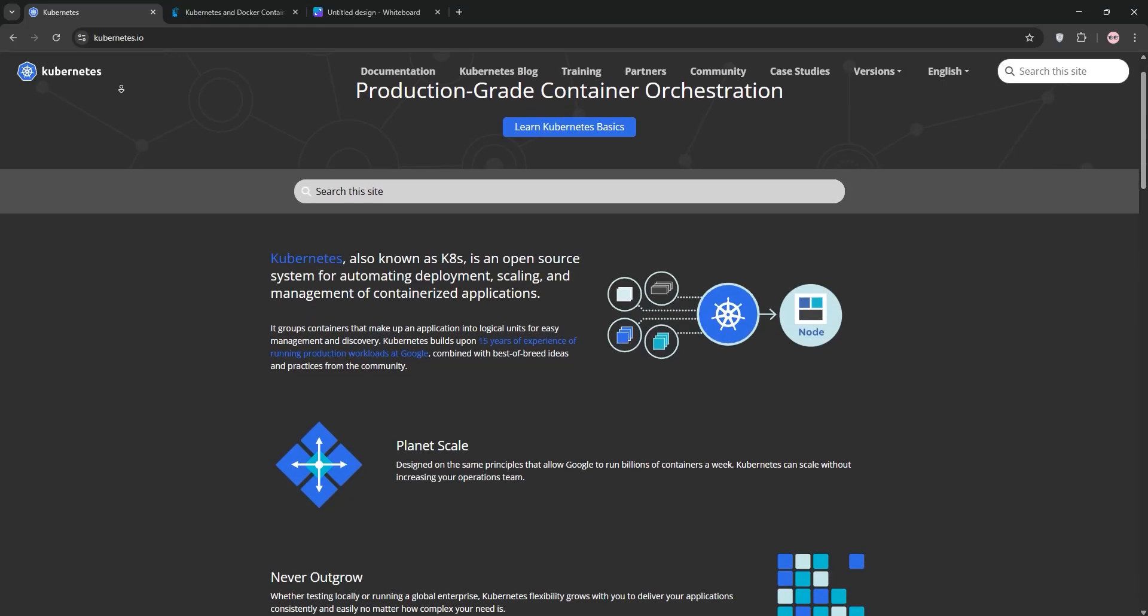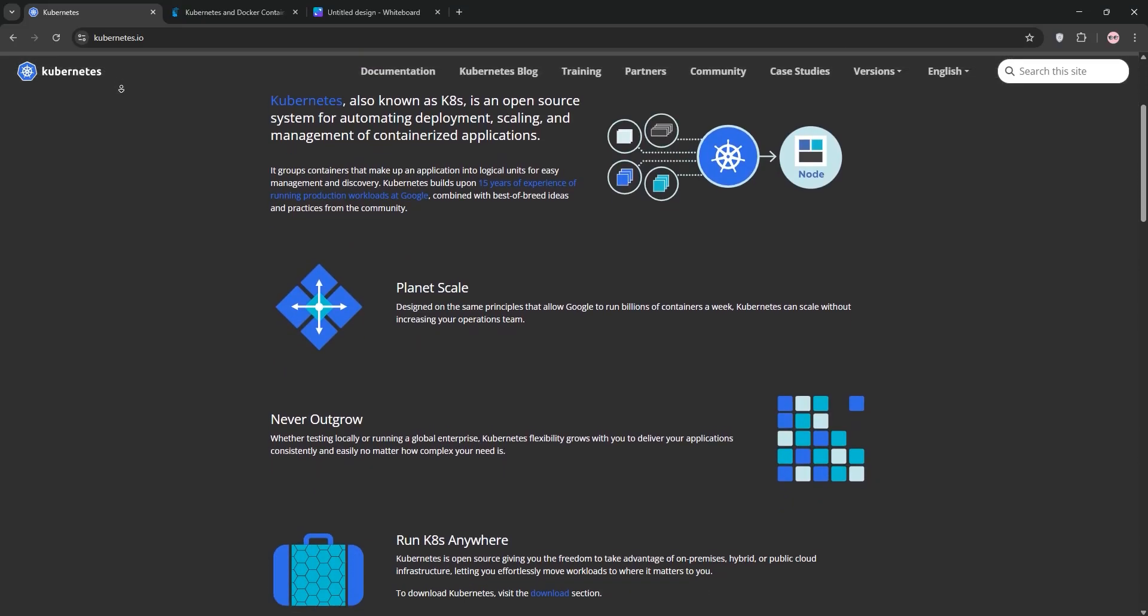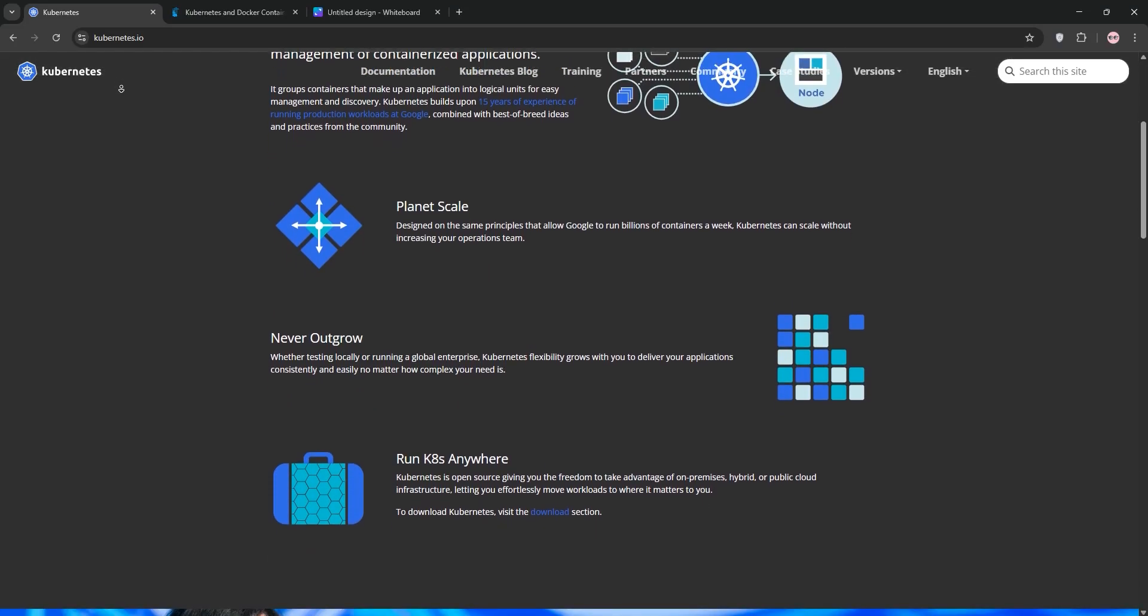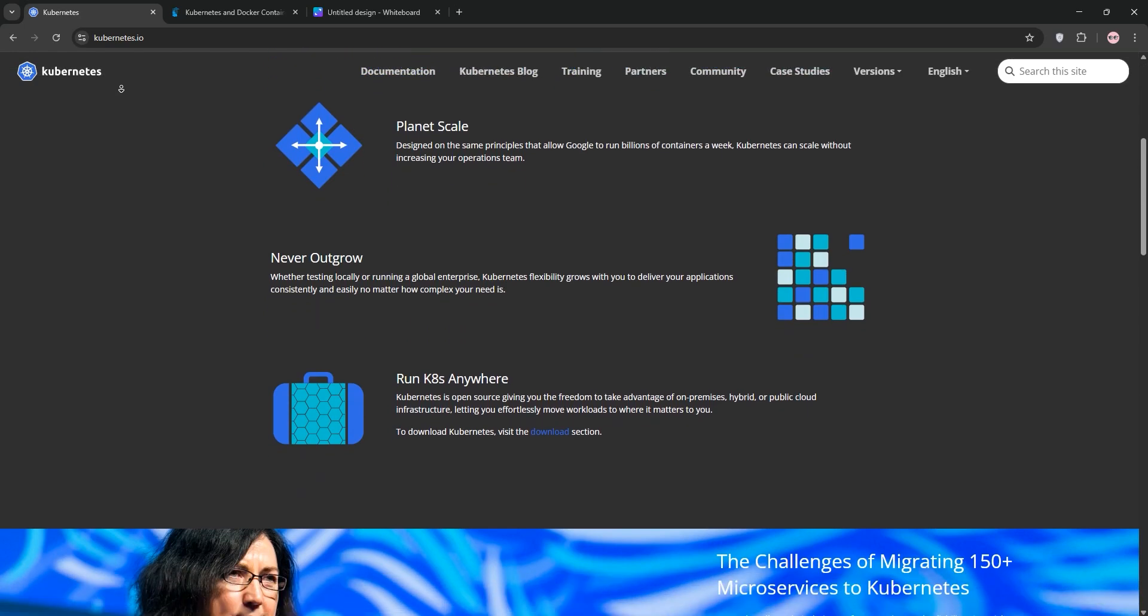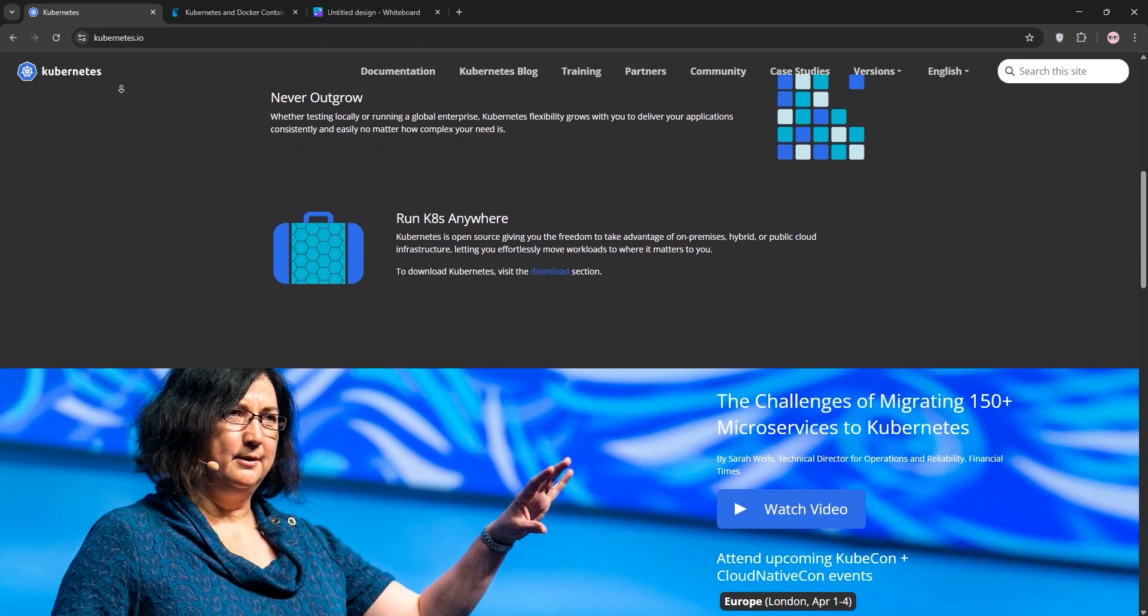Hey everyone, today we're diving into Portainer vs Kubernetes. We'll explain what each one does, compare them, and help you decide which is best for your needs. Let's go!